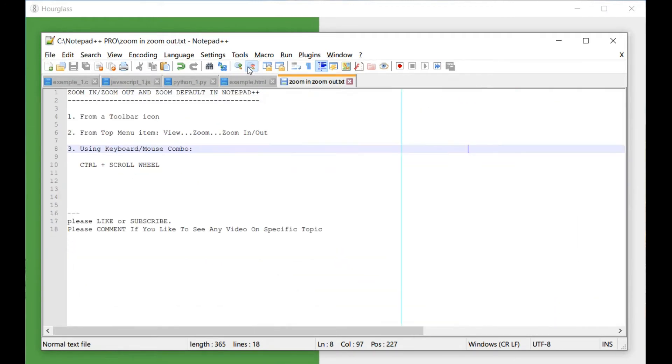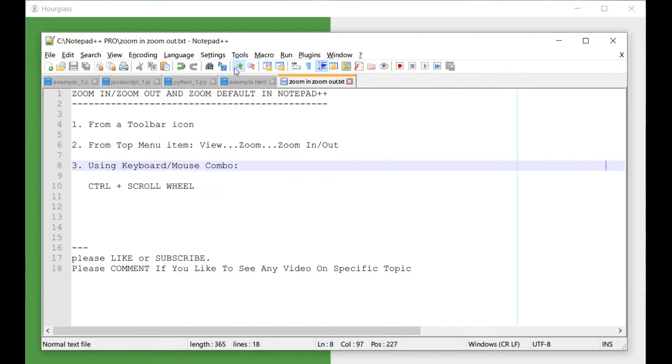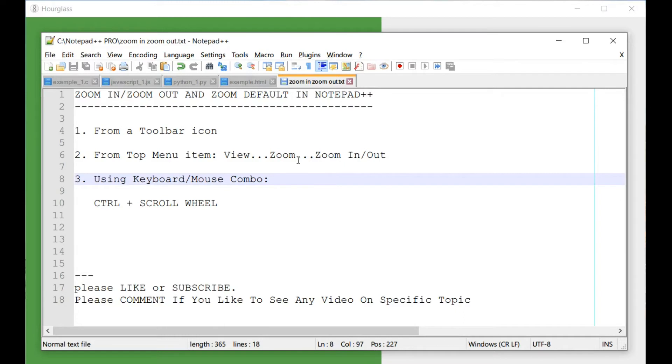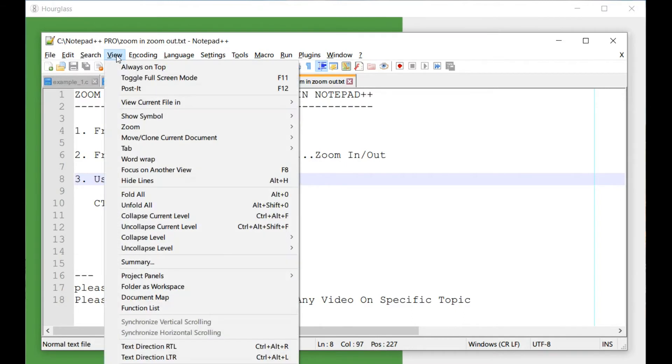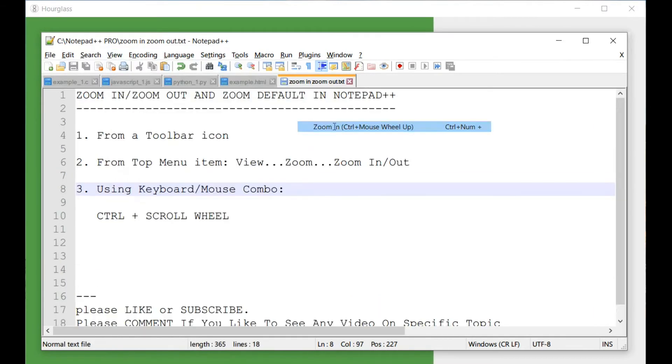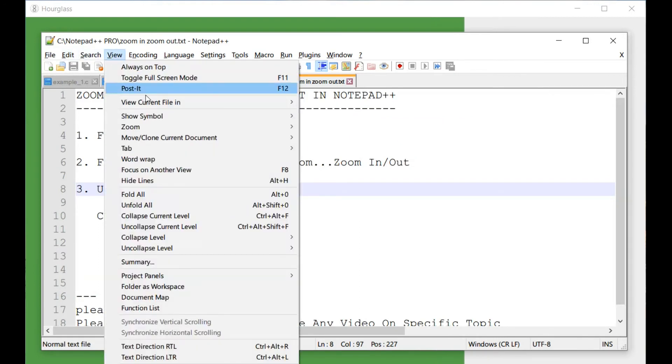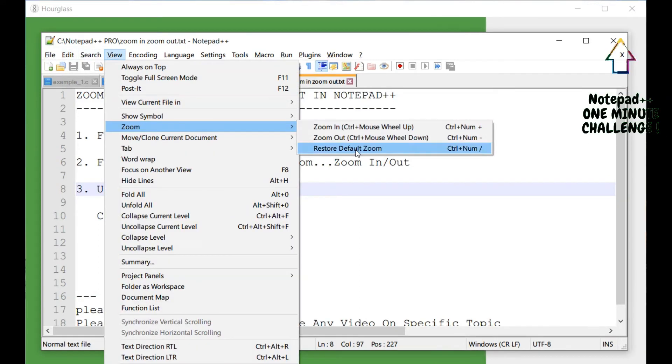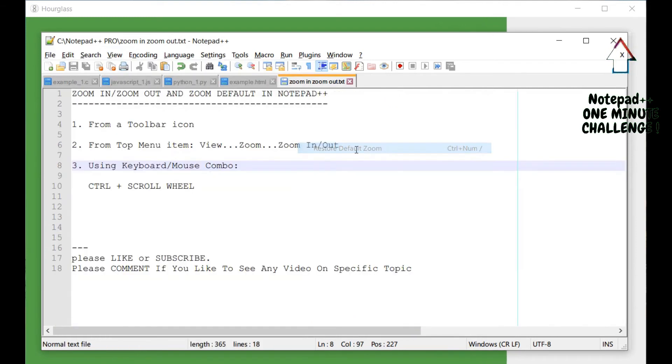And it goes quite a bit back and forth. The other way to do it is from the menu bar. So you go to View, go to Zoom, and then again there's a zoom in and zoom out. There's also an additional option here which actually is to restore to default zoom.